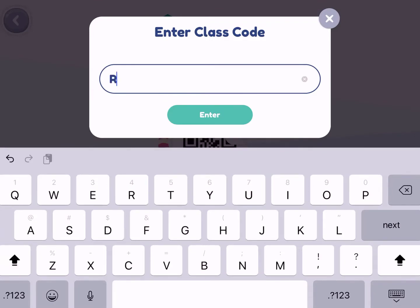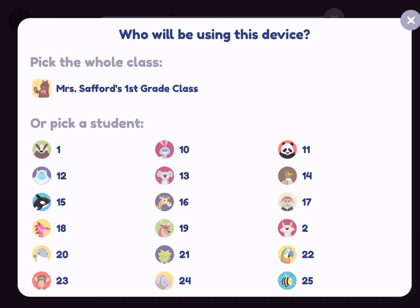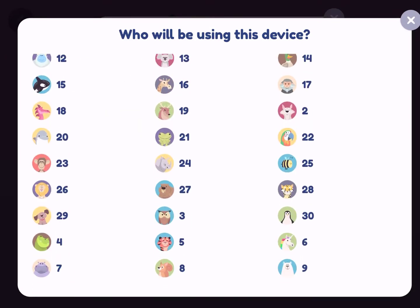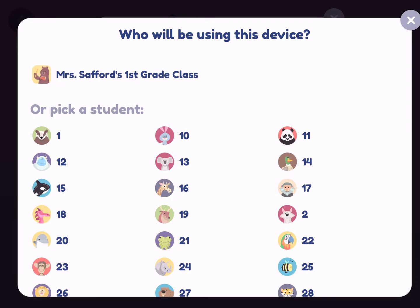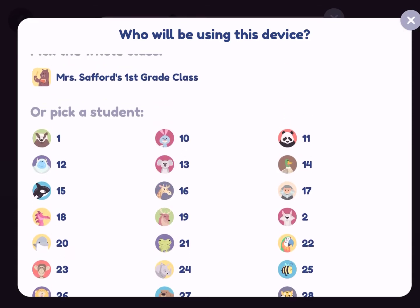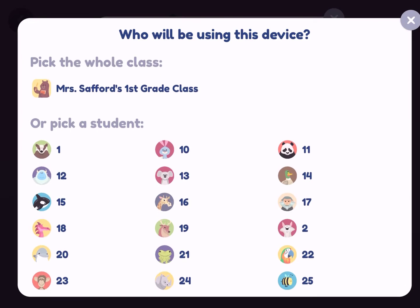I set up 30 student accounts with numbers. You can do the same thing or put your kids' first names in there. It asks what grade you want to set your class up for — you would set it for whatever grade. Then you can go in and edit it. The grade you assign a student is actually their individualized plan, so it's going to guide them at whatever general grade level they're on.